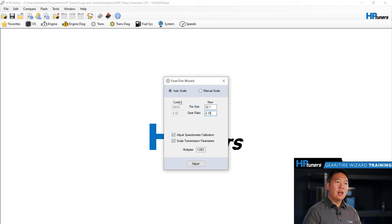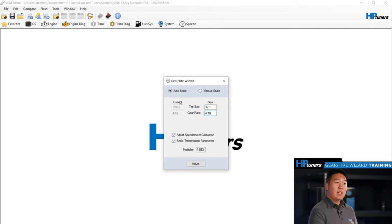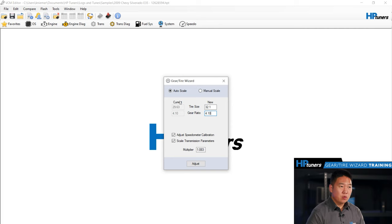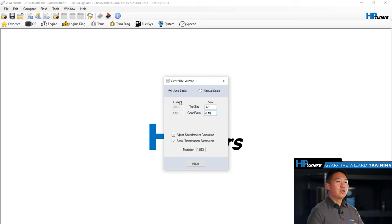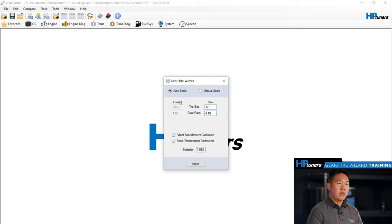If your tire size has not changed, enter the current value seen in the left column. For the gear ratio, simply enter the new value too. If your ratio has not changed, then again, enter the current value shown in the left column.